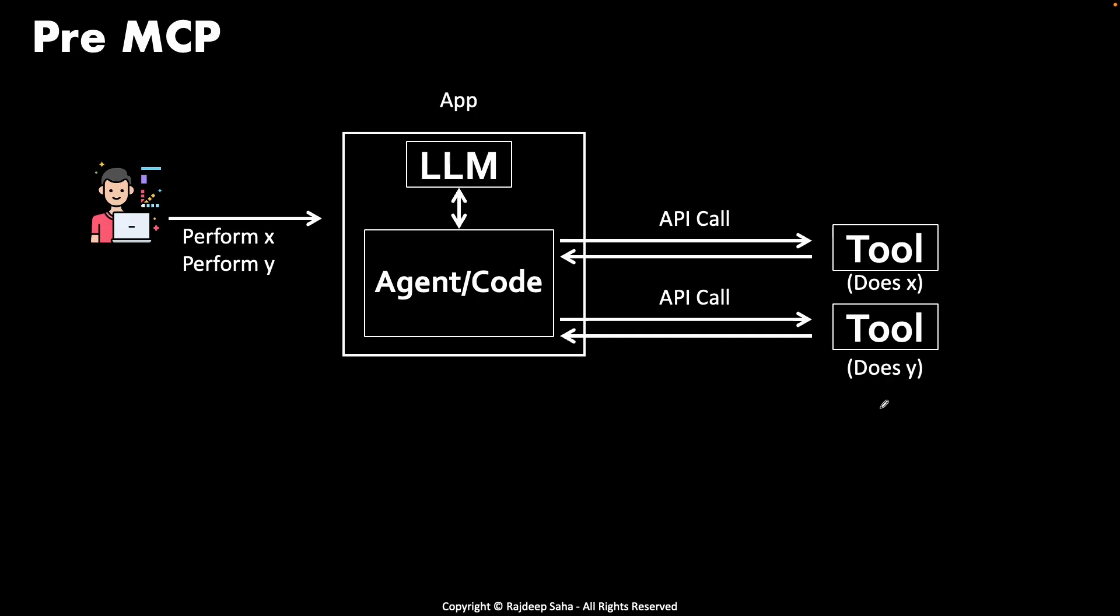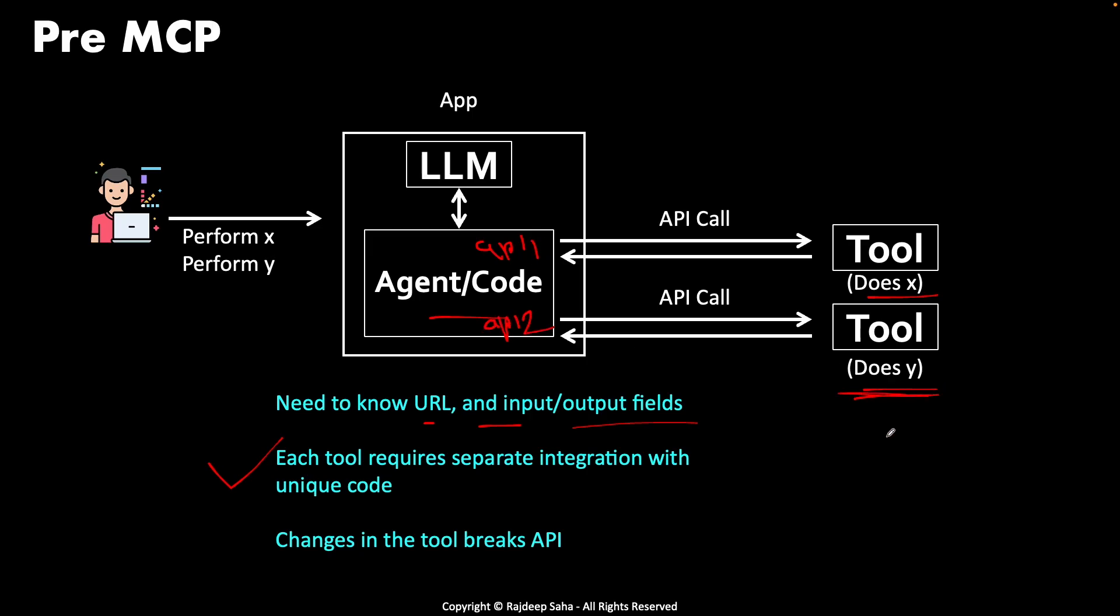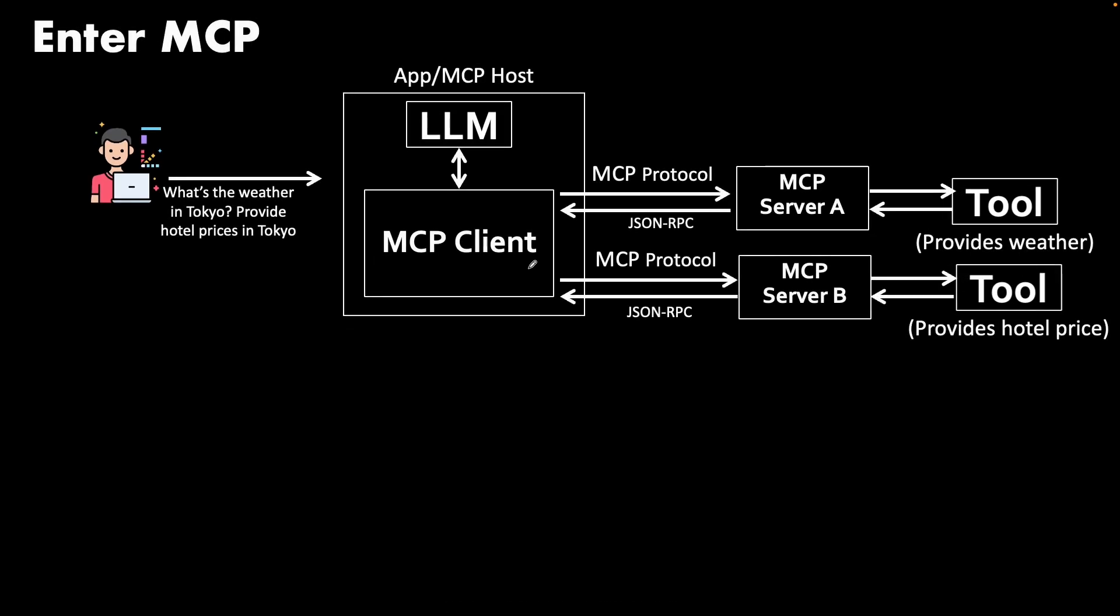Why? What is the challenge of doing this the apparently easy way, which is write a simple couple lines of code and return the addition or whatever it needs to do? The problem is you need to know the URL and the input-output fields. You need to know what parameters to pass to this tool and that tool. There is no dynamic discovery. Each tool requires separate integration with unique code. So you have to code: hey, call API one for this tool, call API two for this tool. If the tool provider goes and changes something, let's say instead of taking two parameters now it takes three parameters, then this API call will break. That is why MCP came into play.